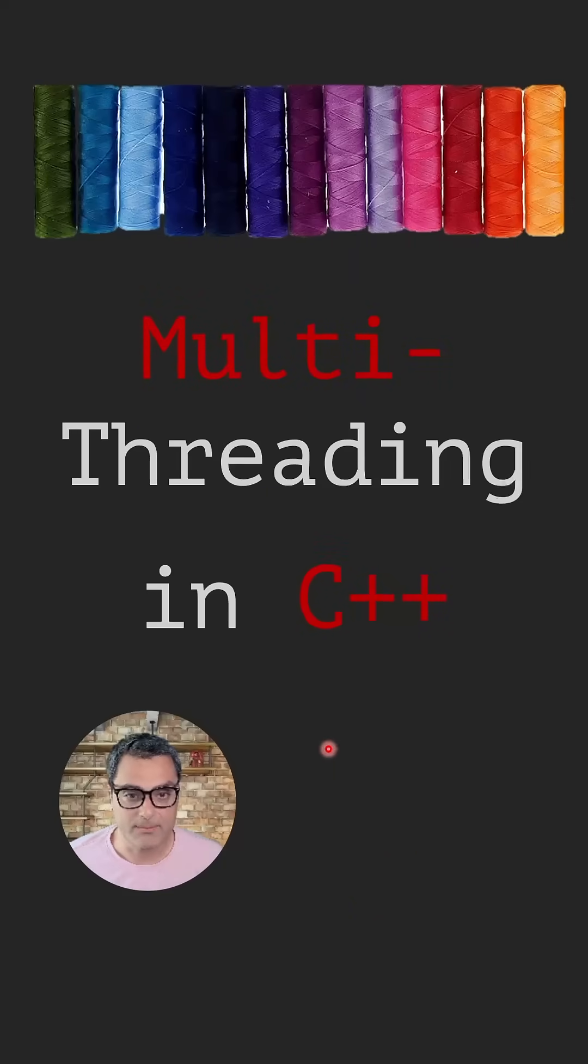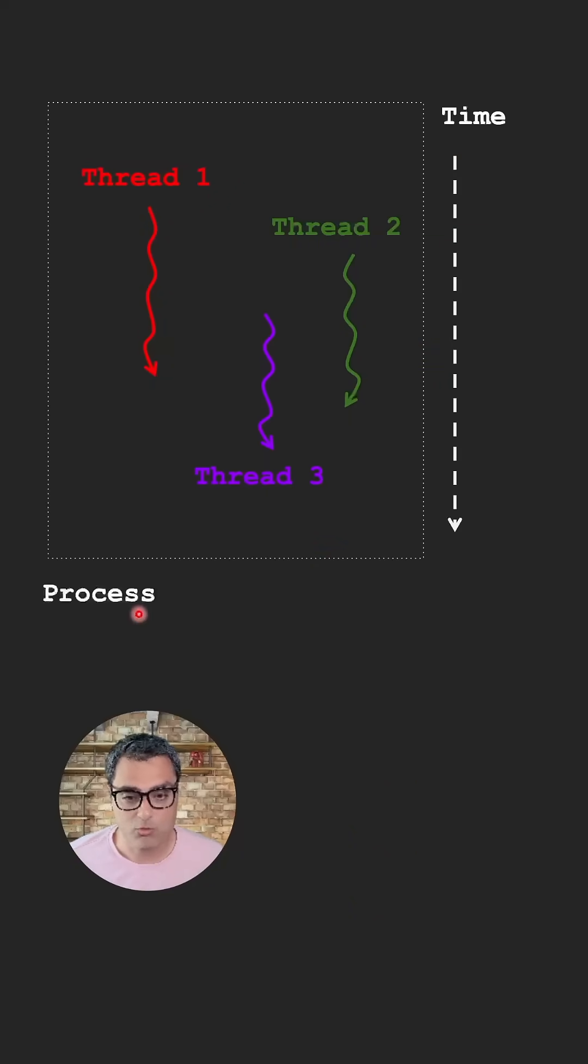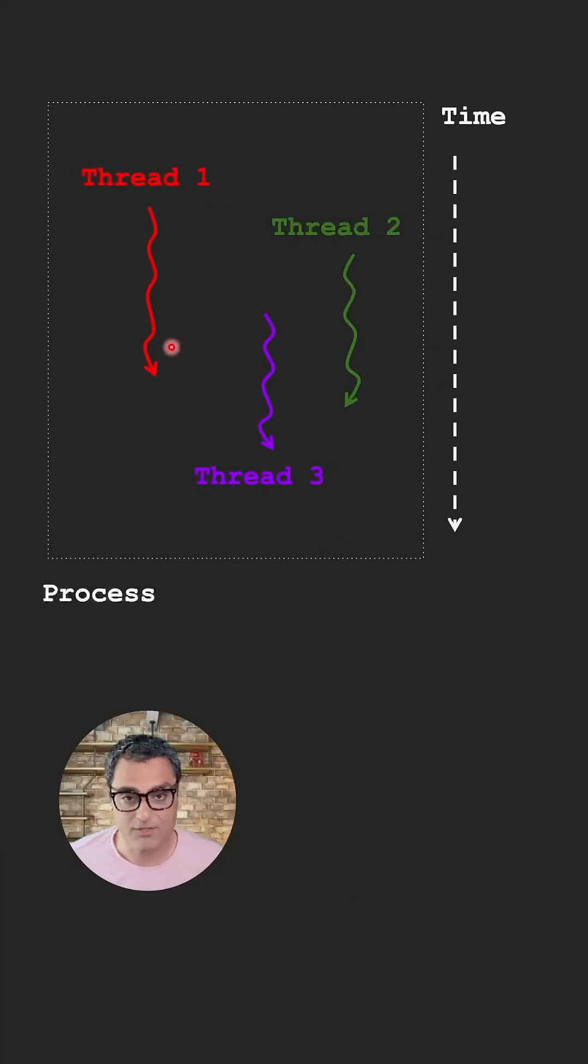Multi-threading in C++. When you run a program, the operating system creates something called a process, which can have multiple threads running in it in parallel.